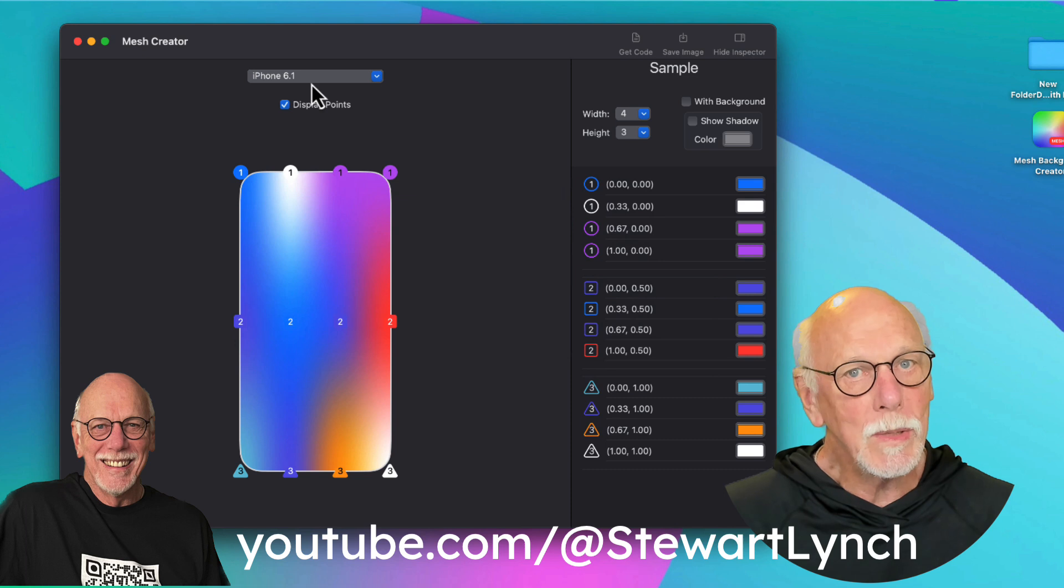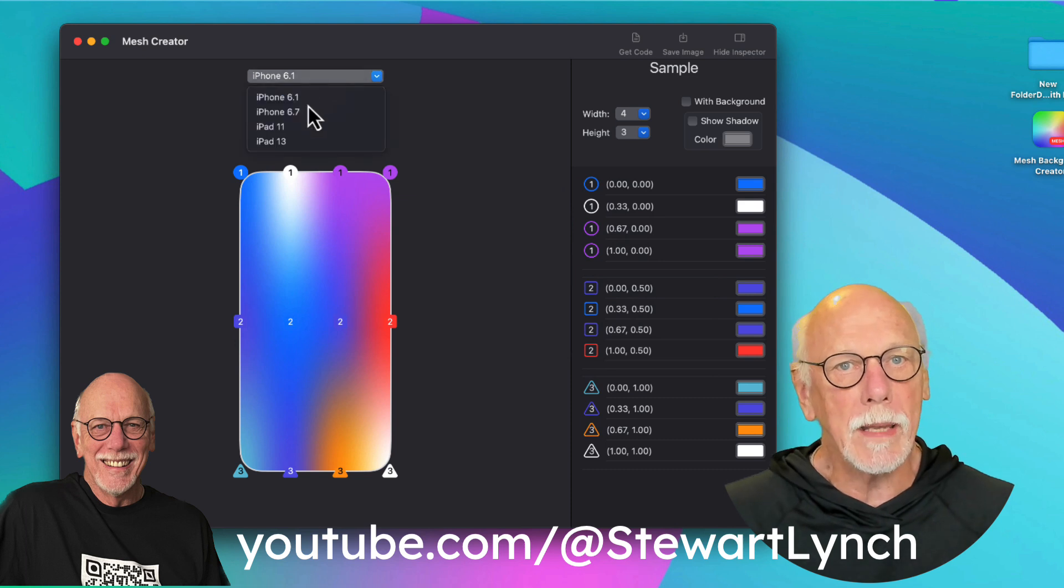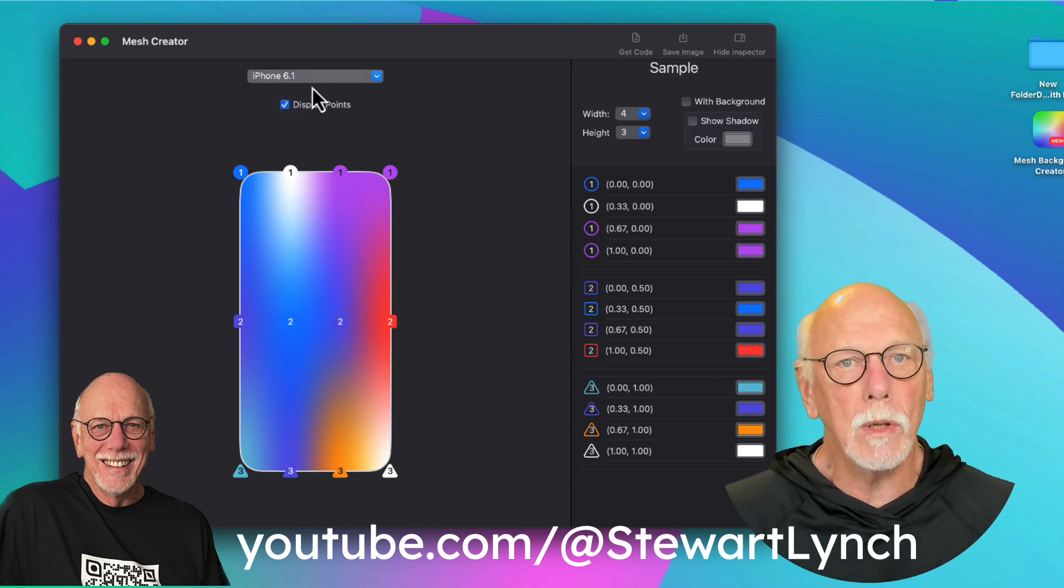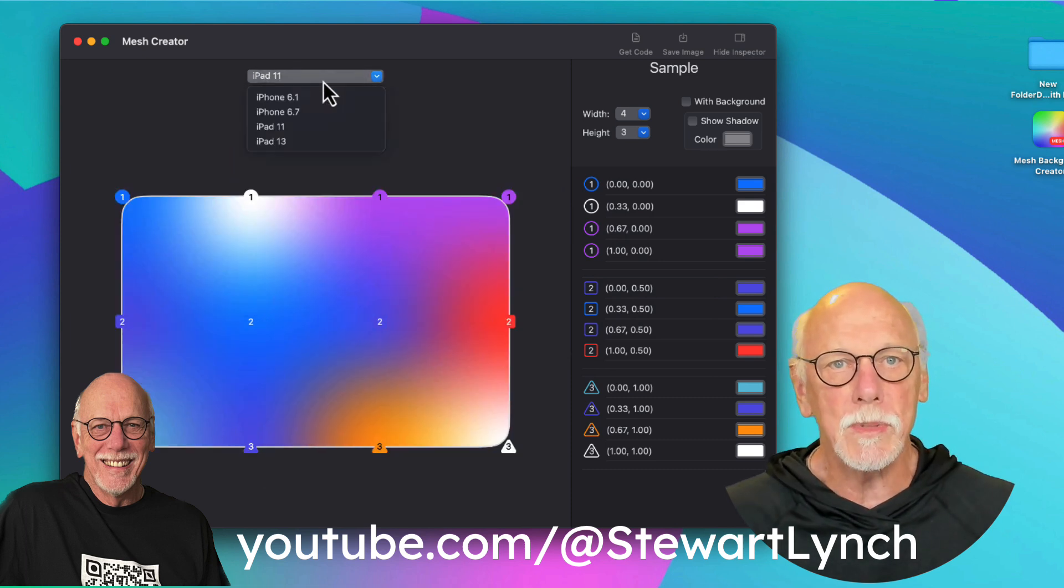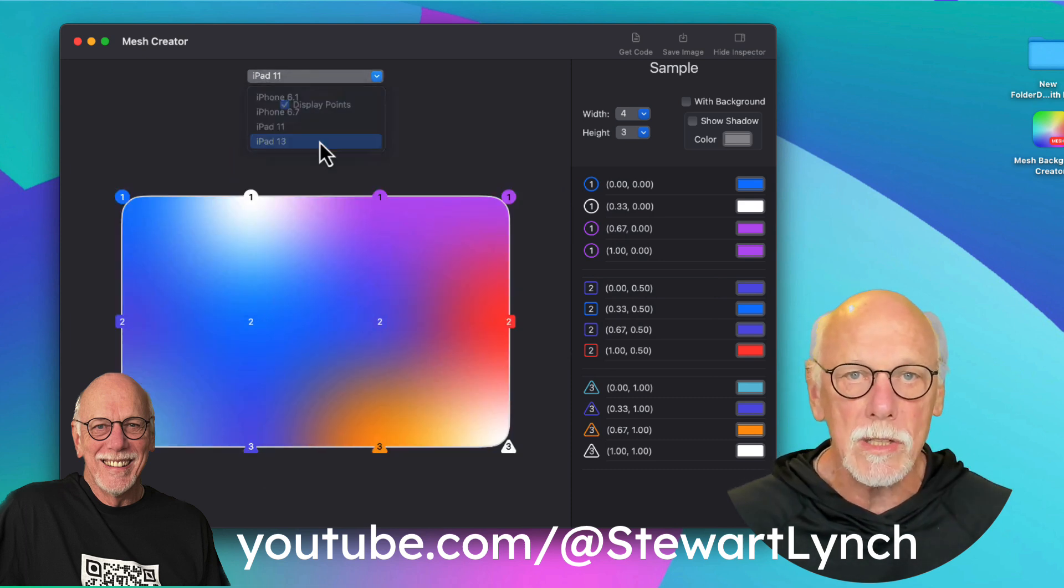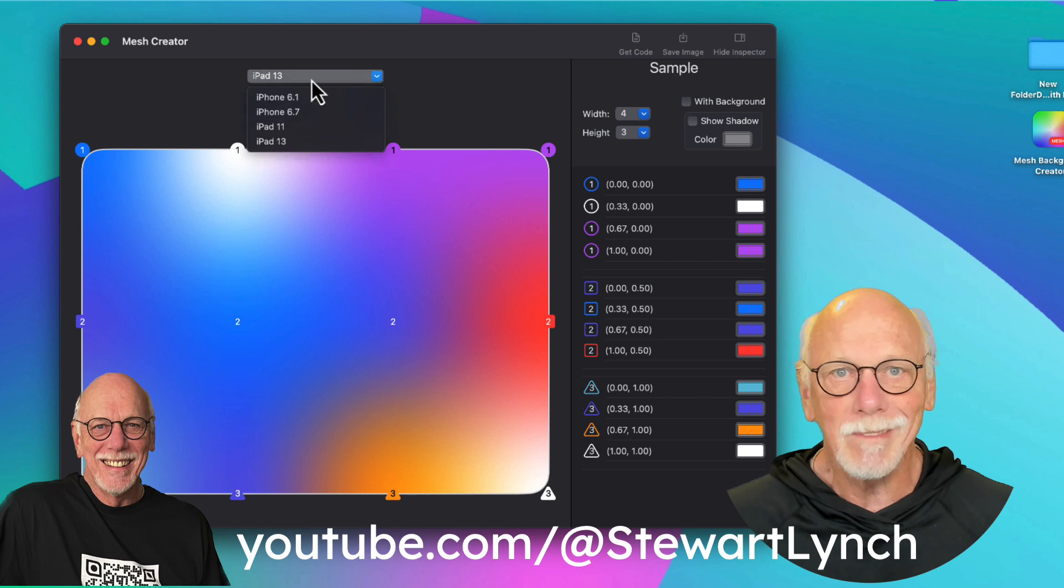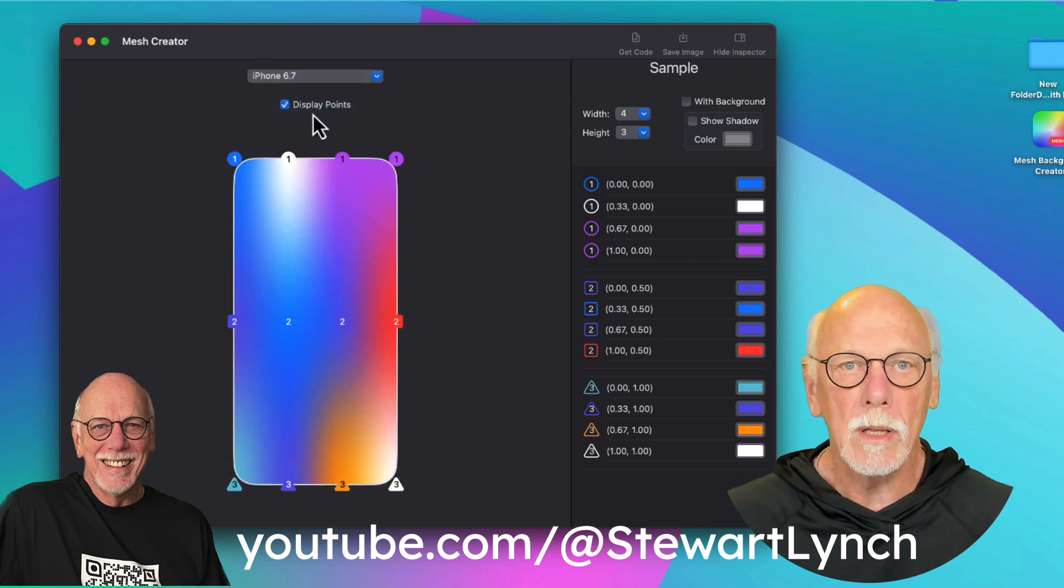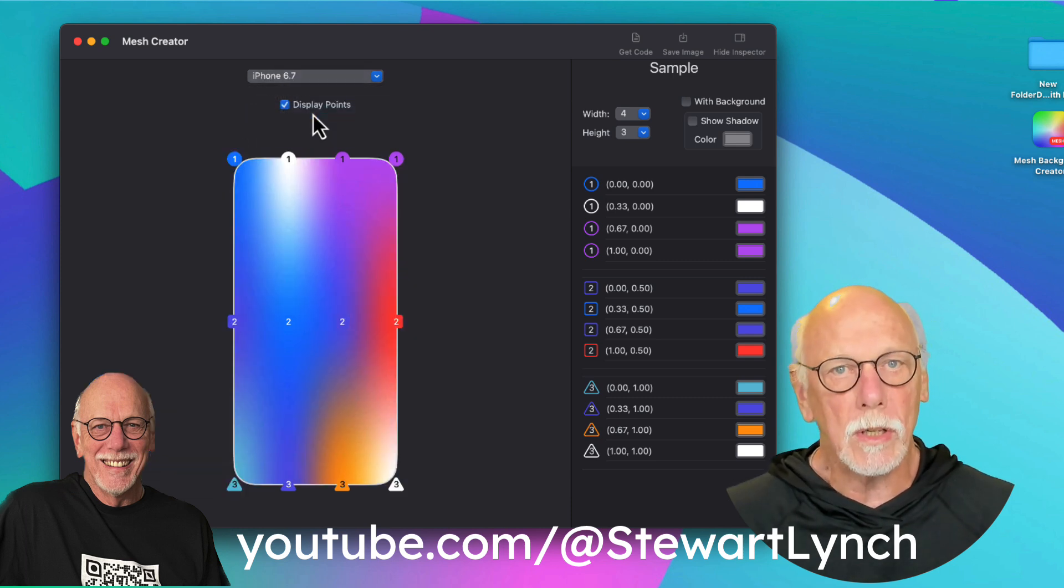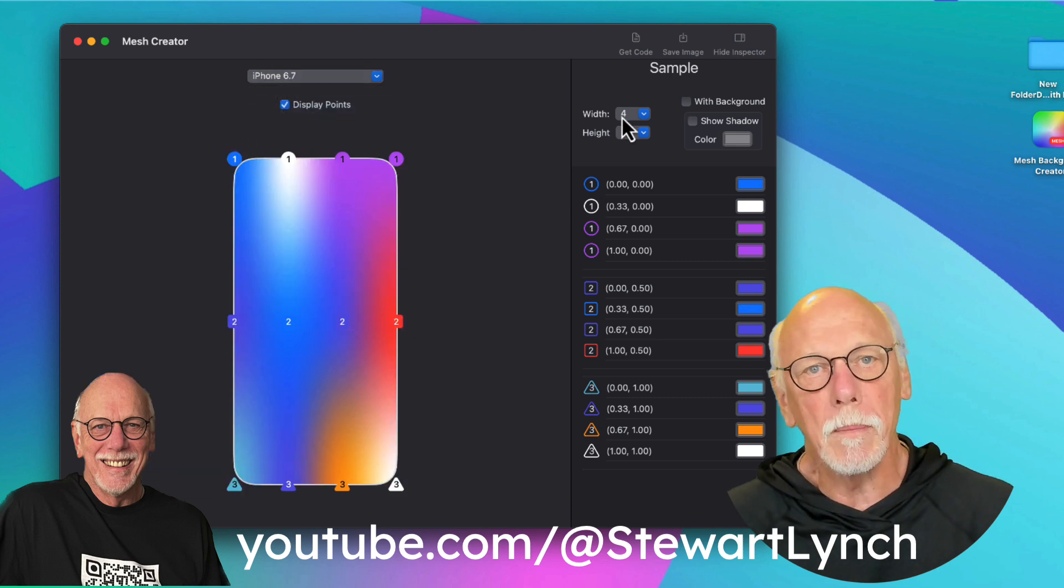You can switch between display types to see what it would look like in different device types and orientations. But it doesn't really matter which one you choose. The results are going to be the same.